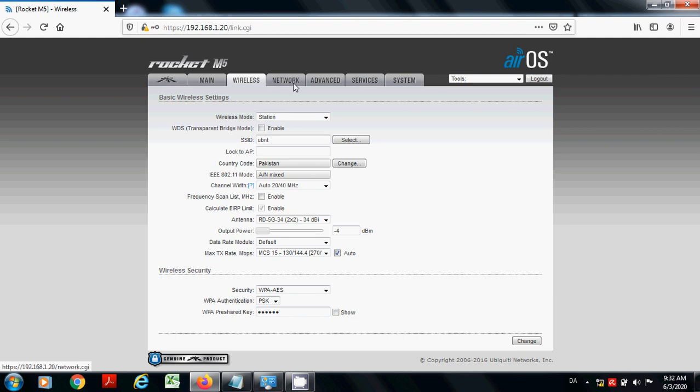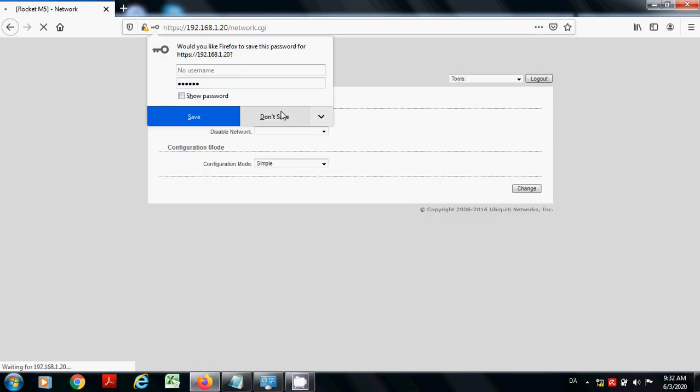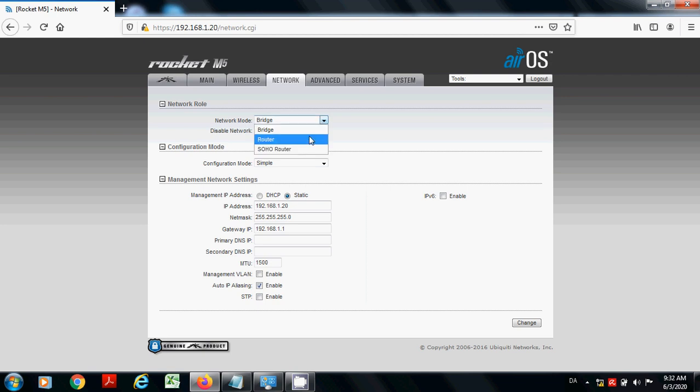Then there is tab of network. Now you can use your Rocket M5 as router. If you select the mode router, then you will have to enable its DHCP.